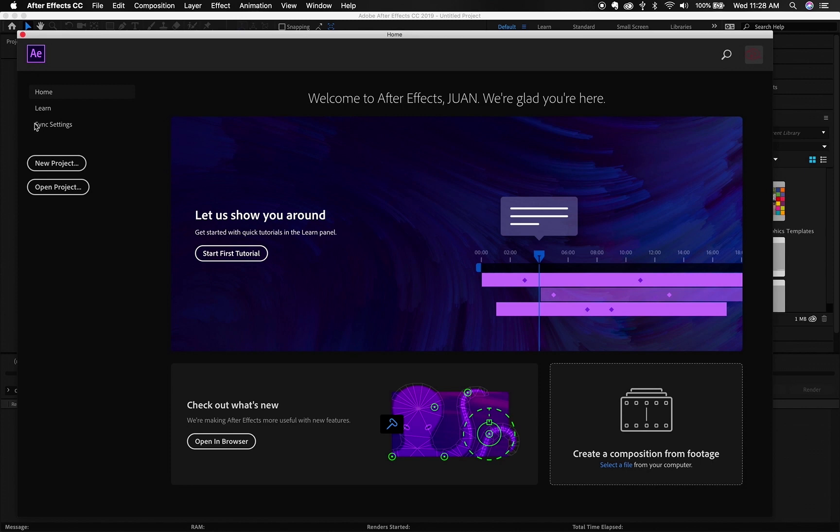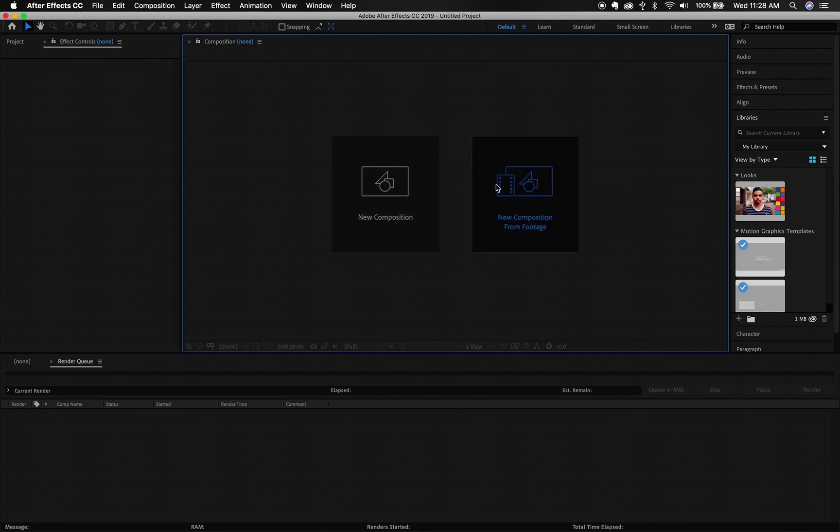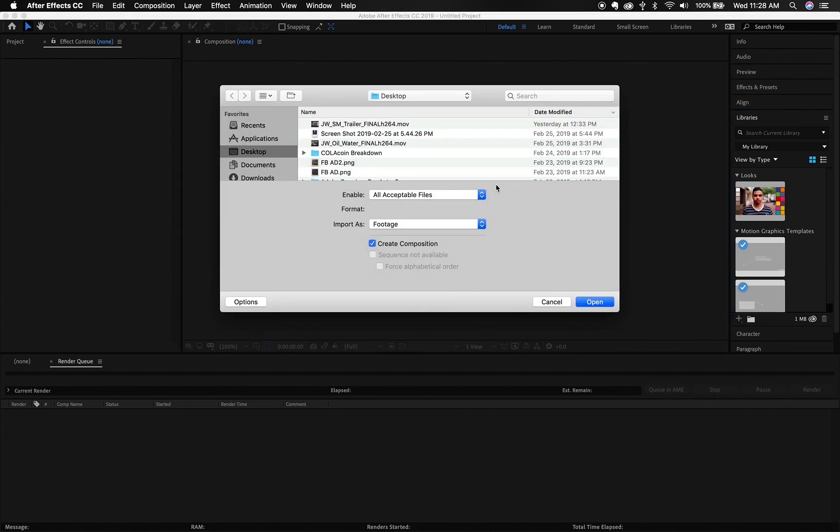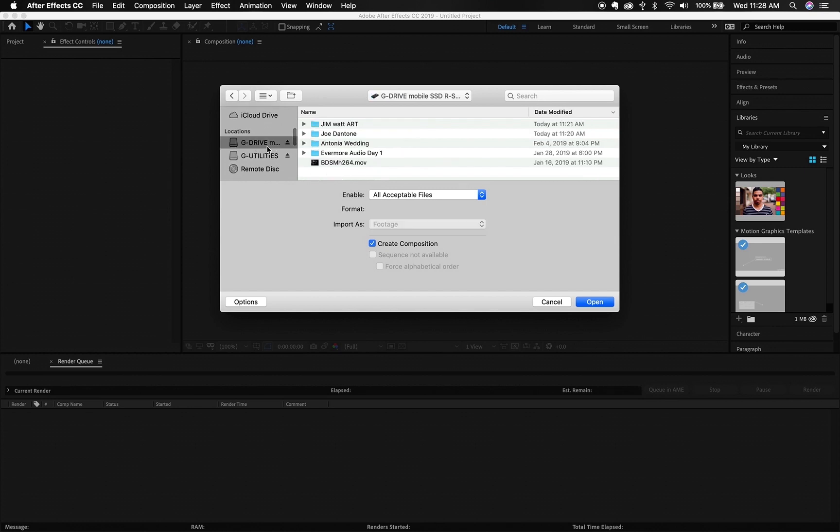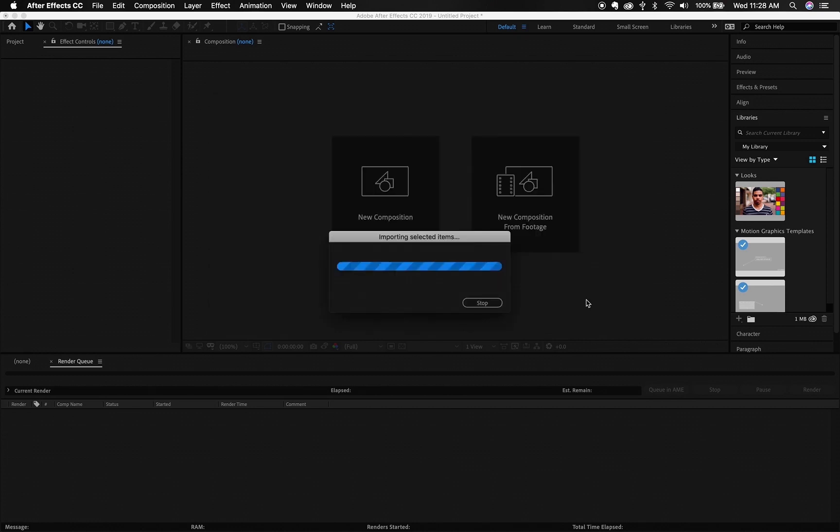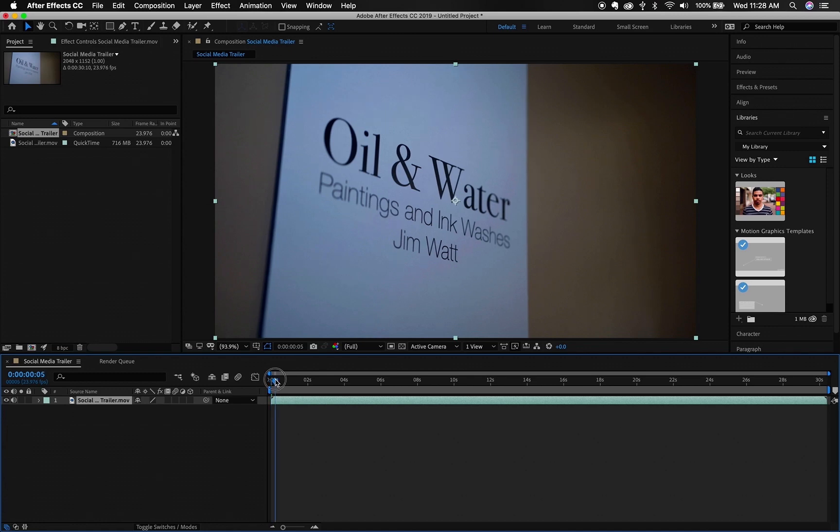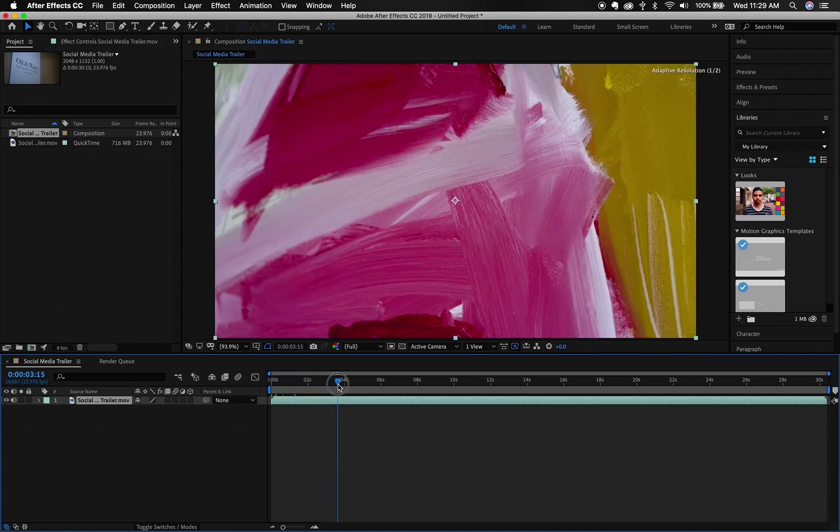Let's load it up. Let's do a new composition from footage. And I am going to grab the original file. Here we go.